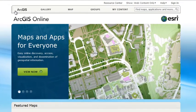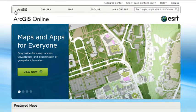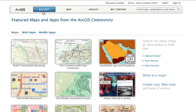As part of the ArcGIS Online Community, you have access to thousands of free online maps, applications, and tools. So what's the best way to find items? It depends on what you want to do. Do you want to quickly see what's available? Then use the gallery to browse featured items.